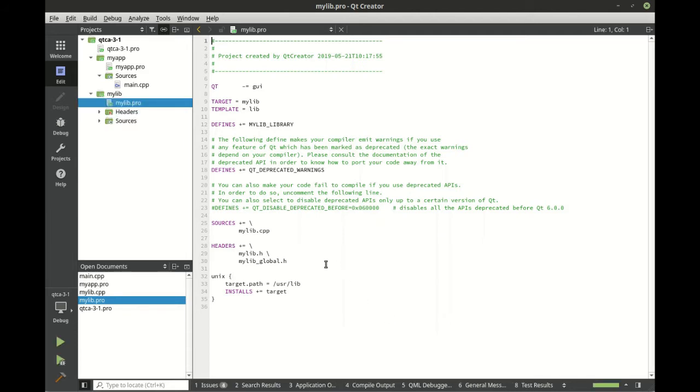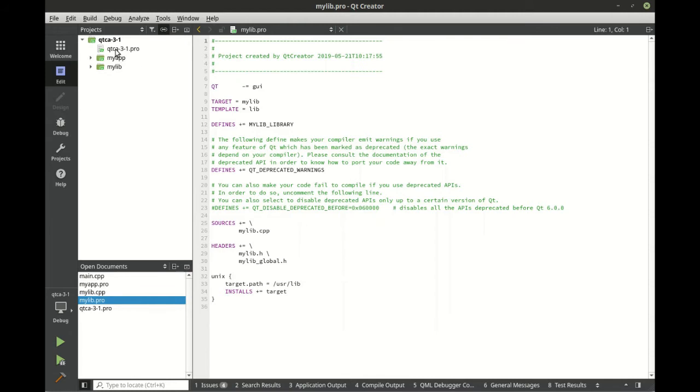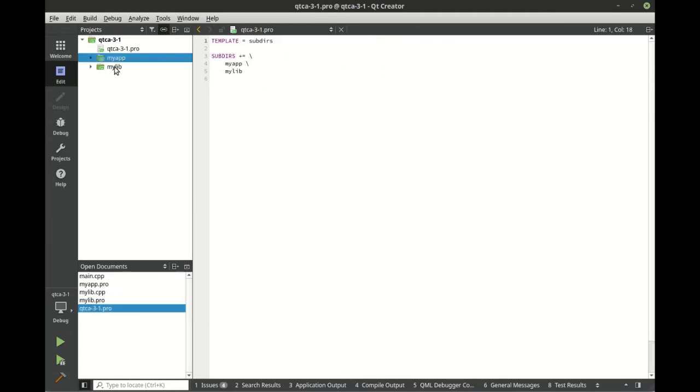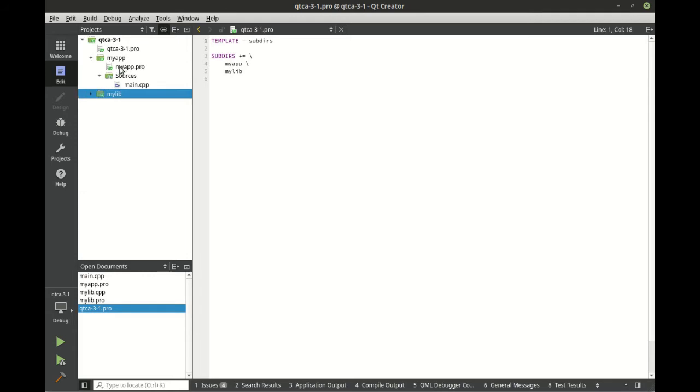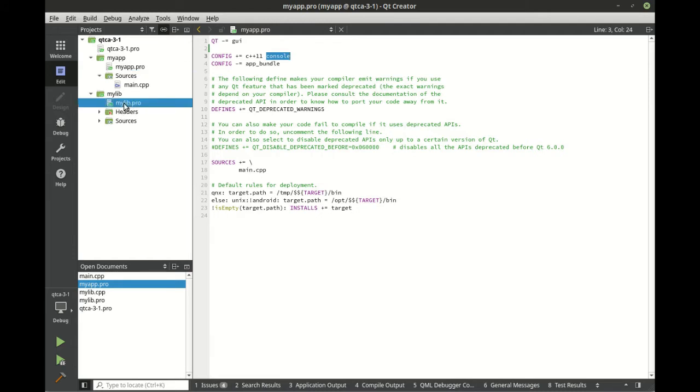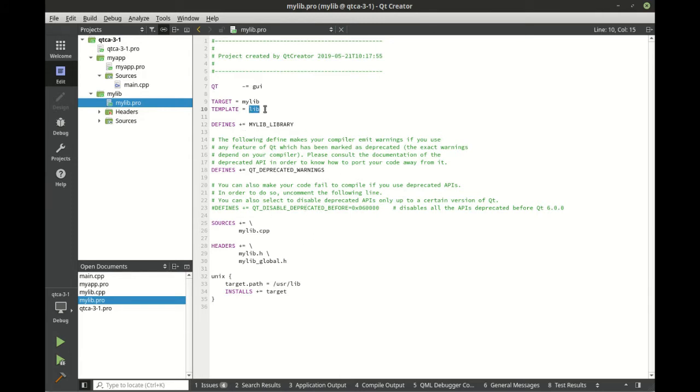It'll take just a moment, but now we have this beautiful subdirs project that has two subdirectories: the application and the library. The app of course has its own project file and notice how it's a console application. The library, well, template equals lib, so this is not a direct executable. Although it has code that we can execute, we're not going to execute this directly. The library has to be called from an application.